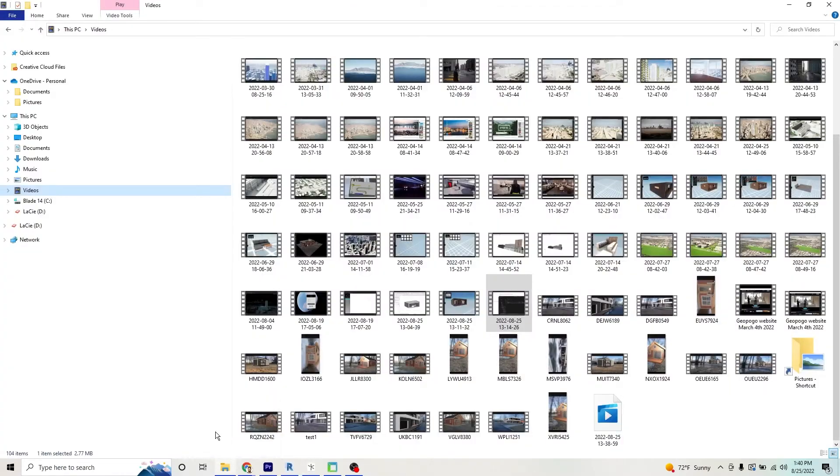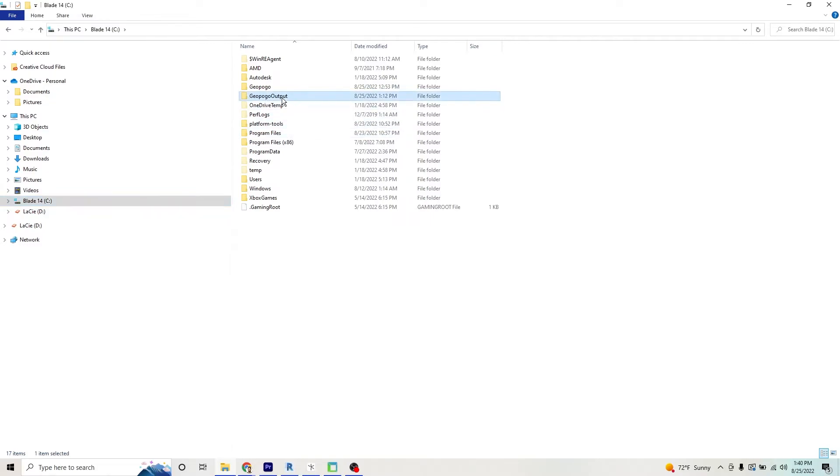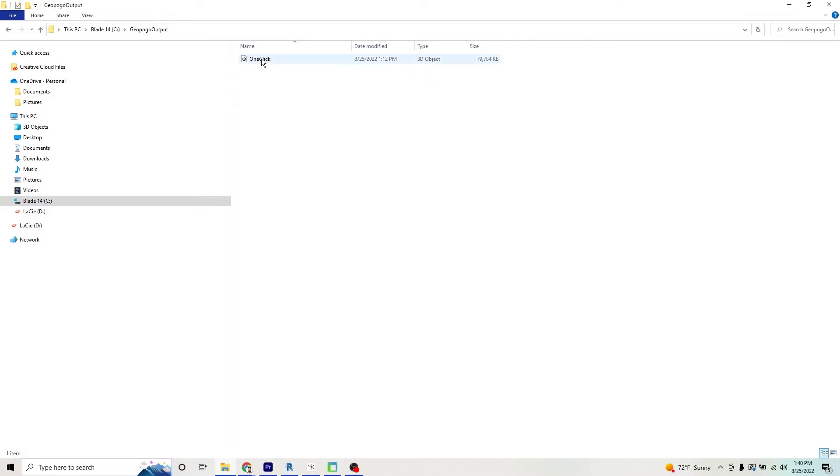Now, we're going to go to our C drive, and we're going to open our GeoPogo output folder, which gets automatically created. You're going to see that file one click.